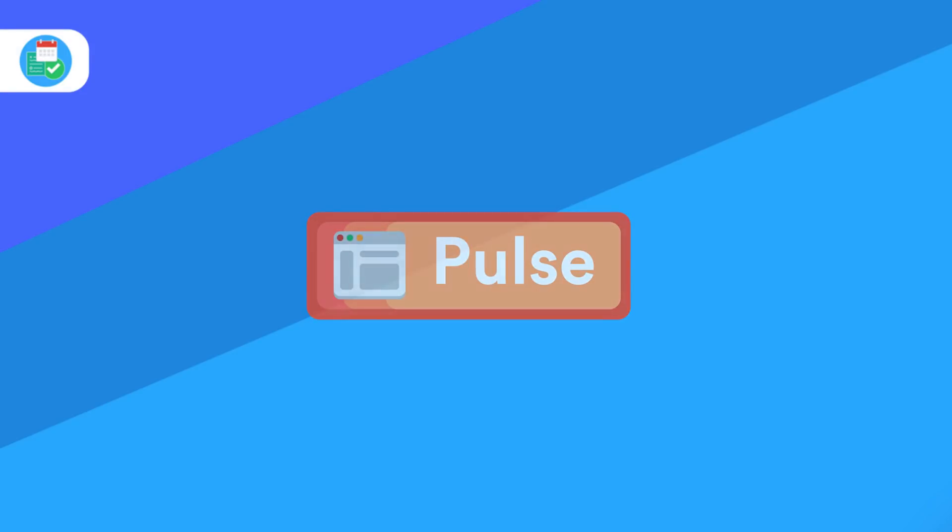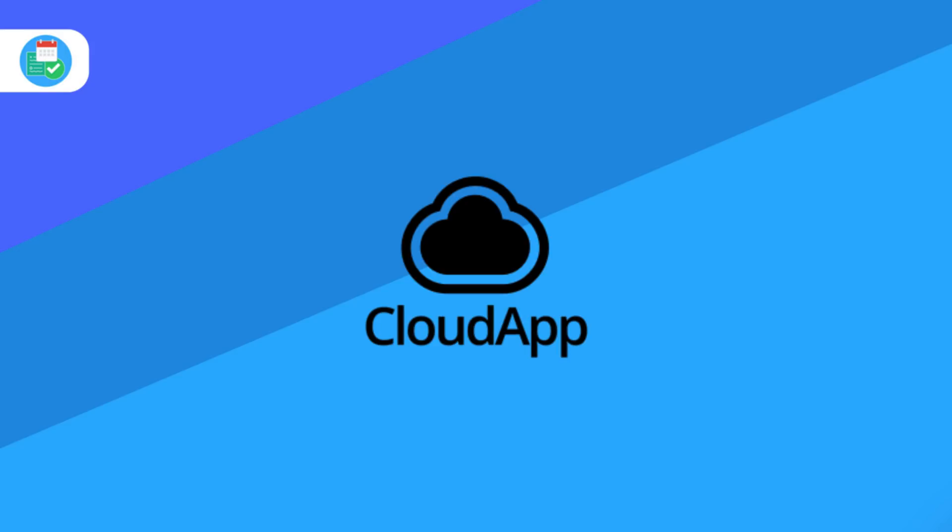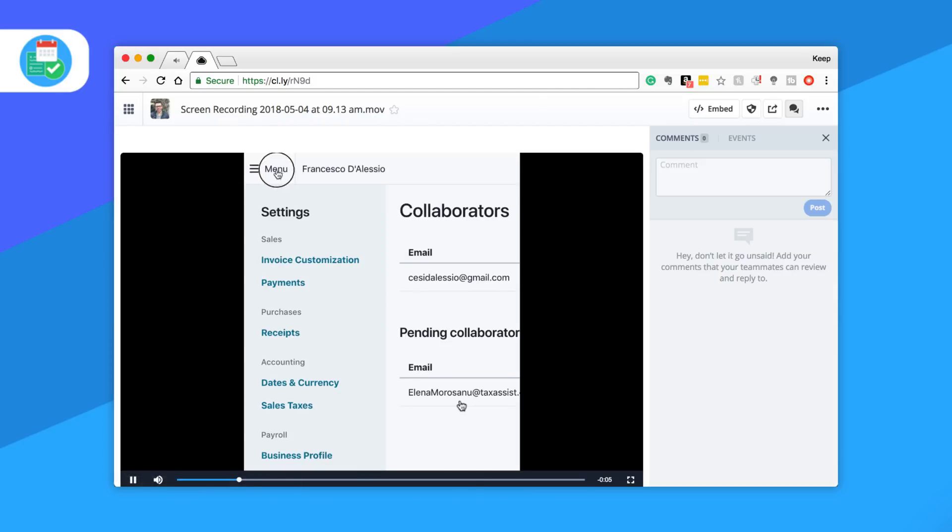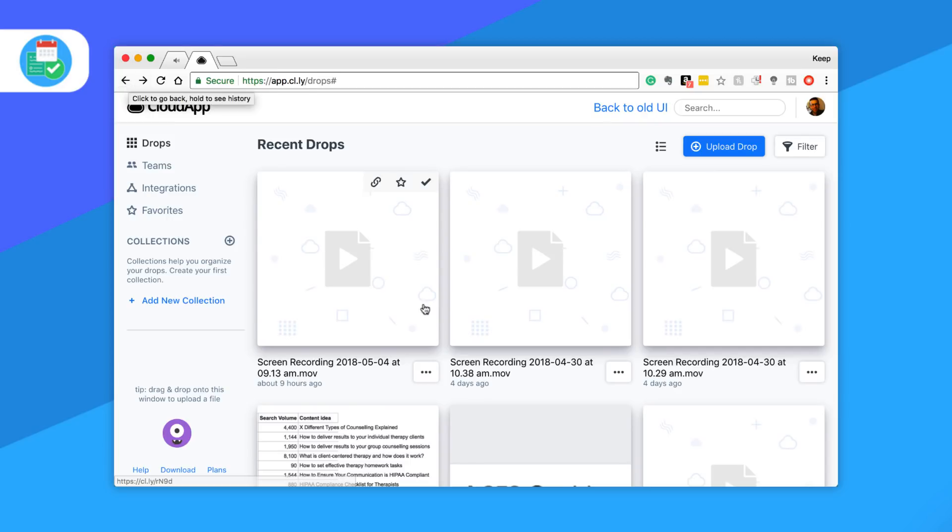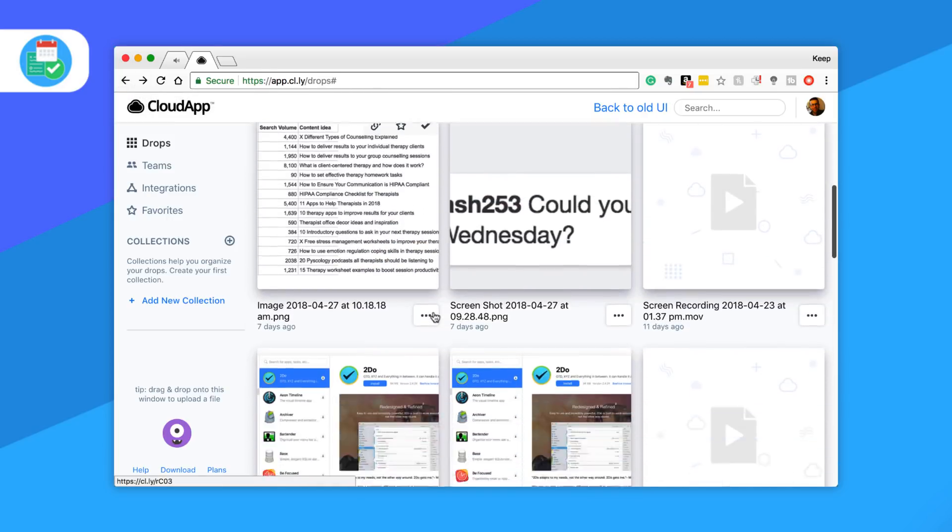The next resource is CloudApp. I'm a big CloudApp user - I use it on Mac to capture quick screenshots or screen shares and share them with people. They've got a new UI which looks fantastic, so you can add new drops to the web interface and share them with others.